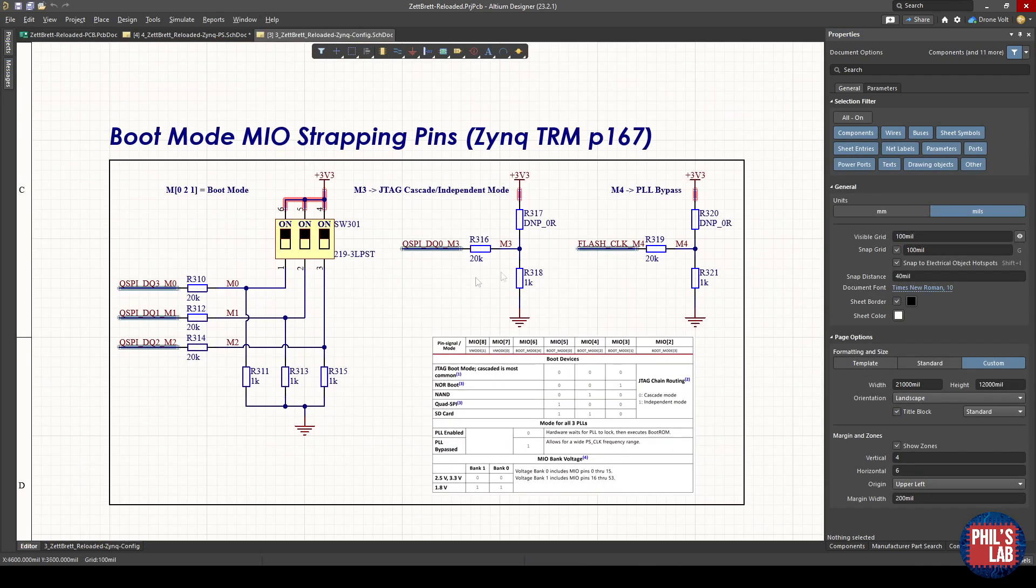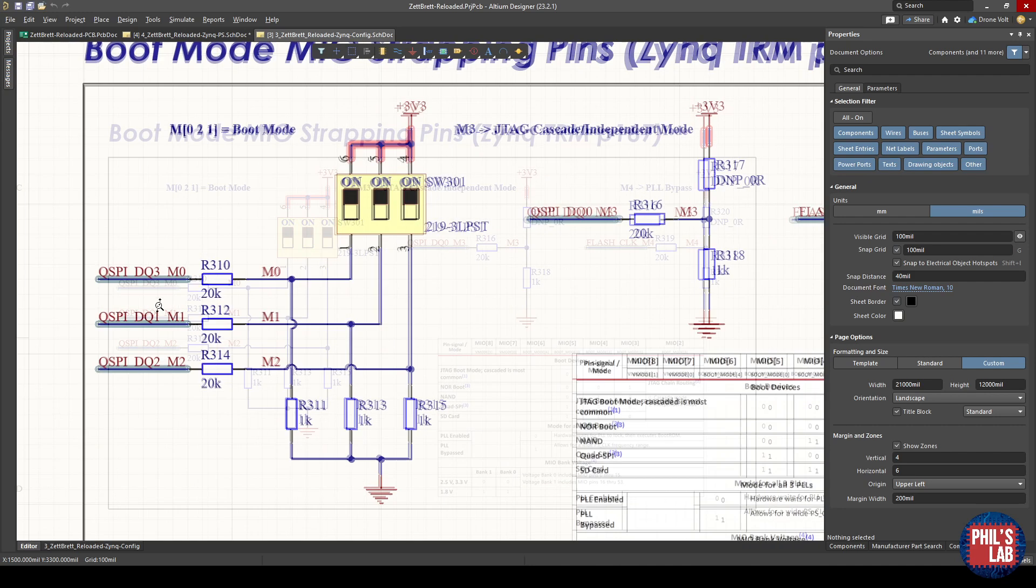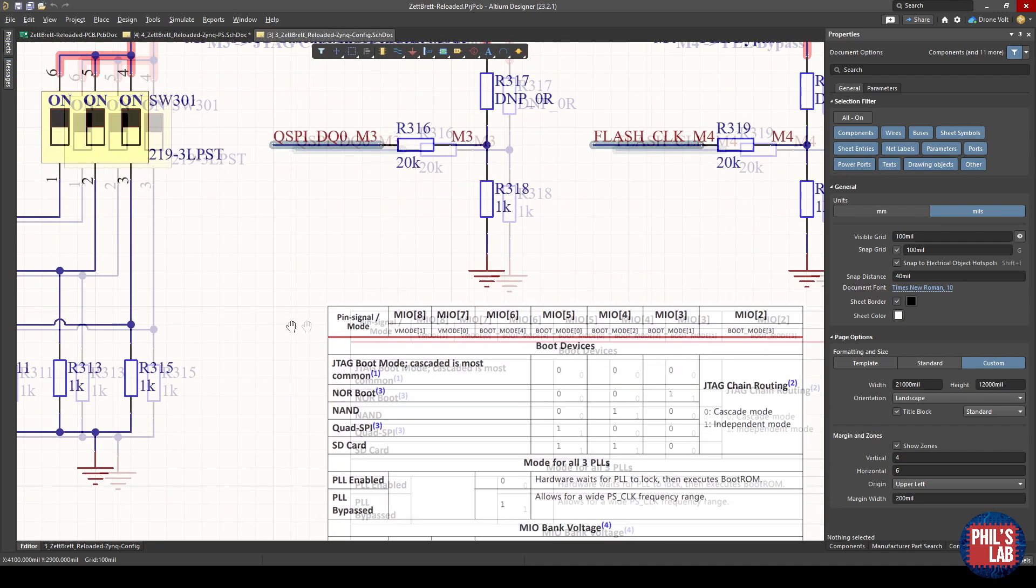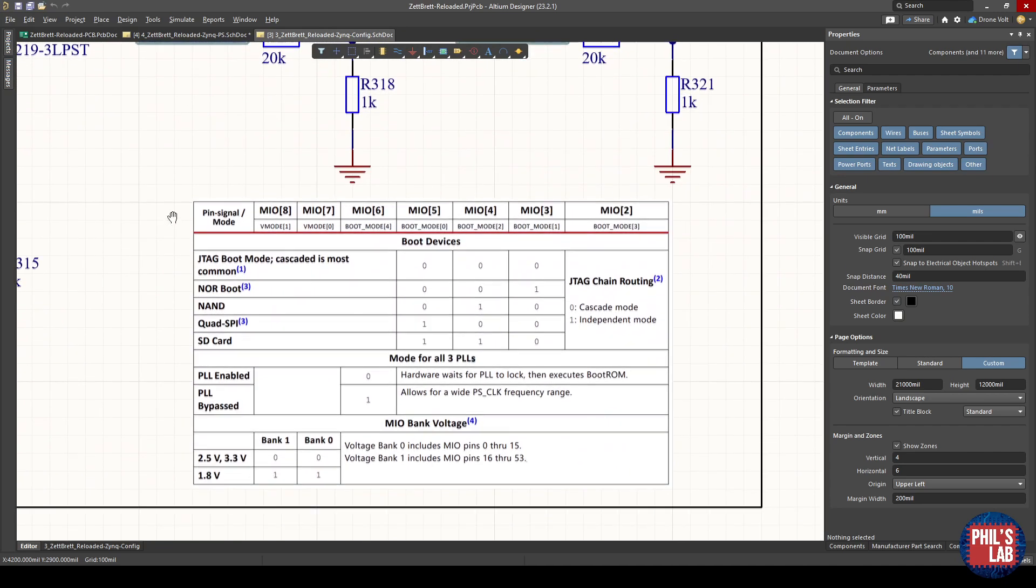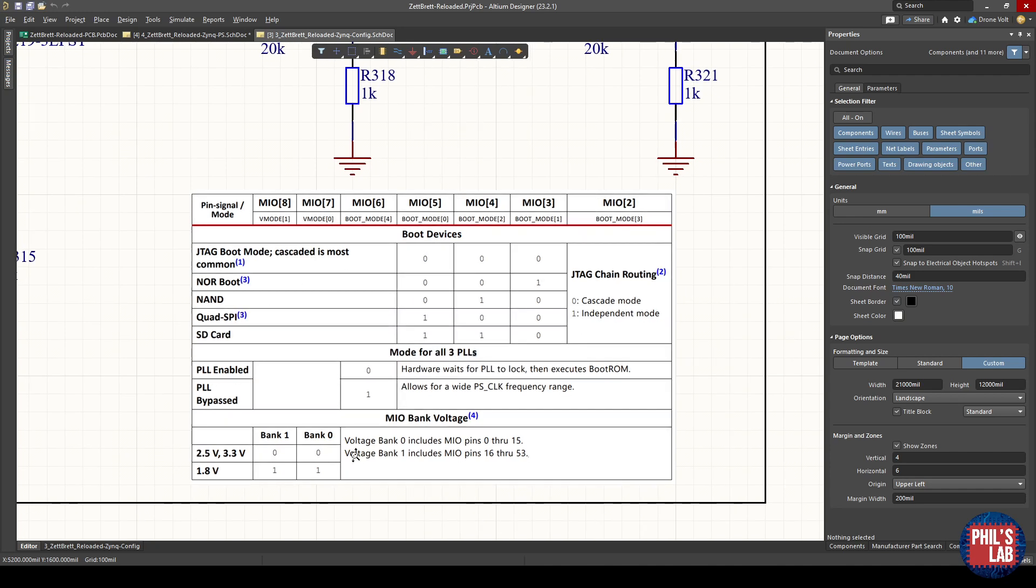What we should also take note of, because we'll need this later on, is that actually these QSPI pins are also boot mode select pins. So QSPI DQ3 happens to be the M0 boot mode pin, DQ1 is M1 and so on.